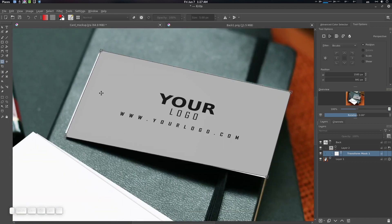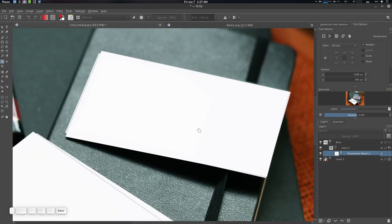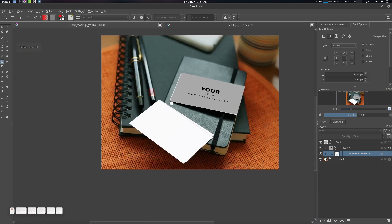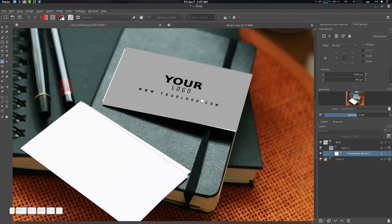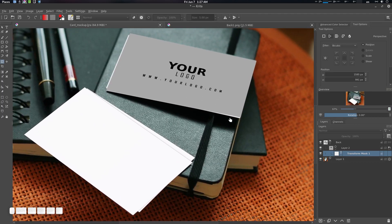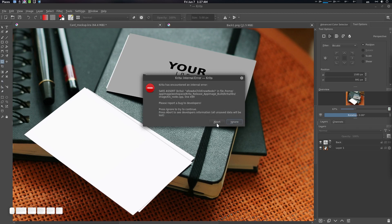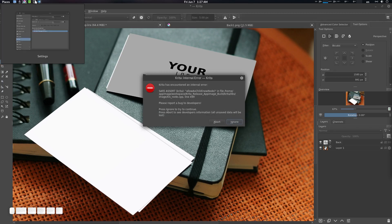Press Enter and here's your card. We're going to do the same for front one — let's go to front one and insert it as a new file layer.